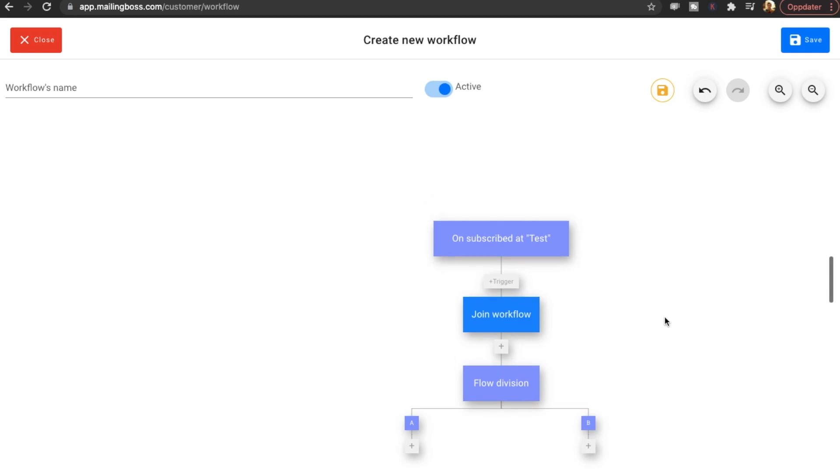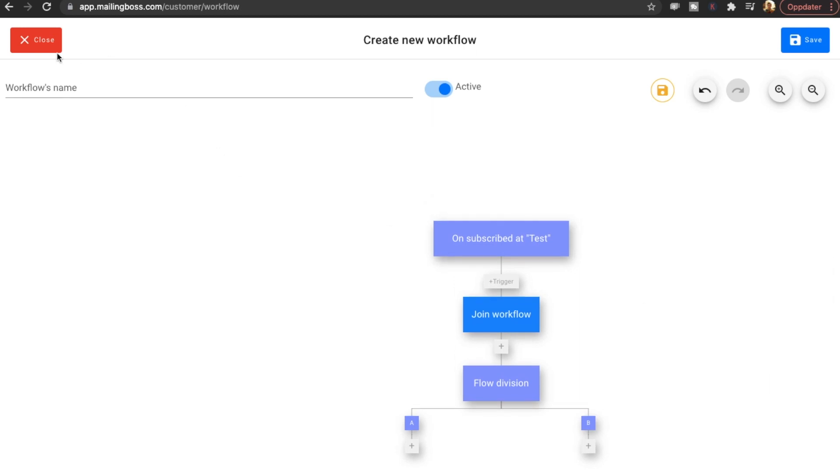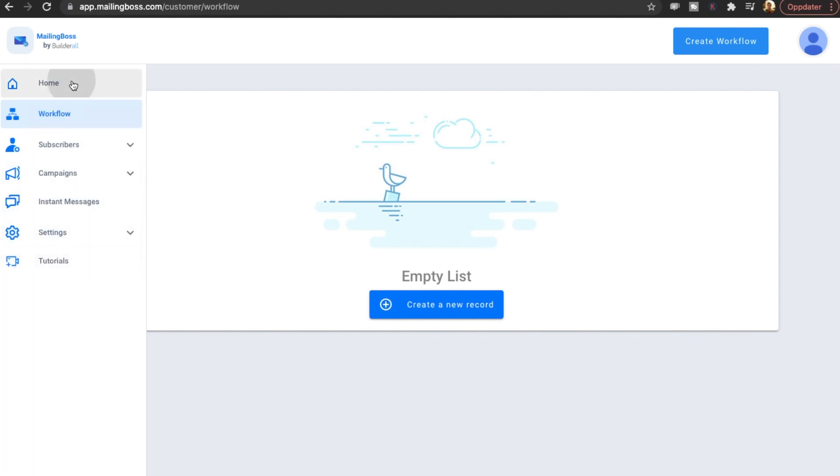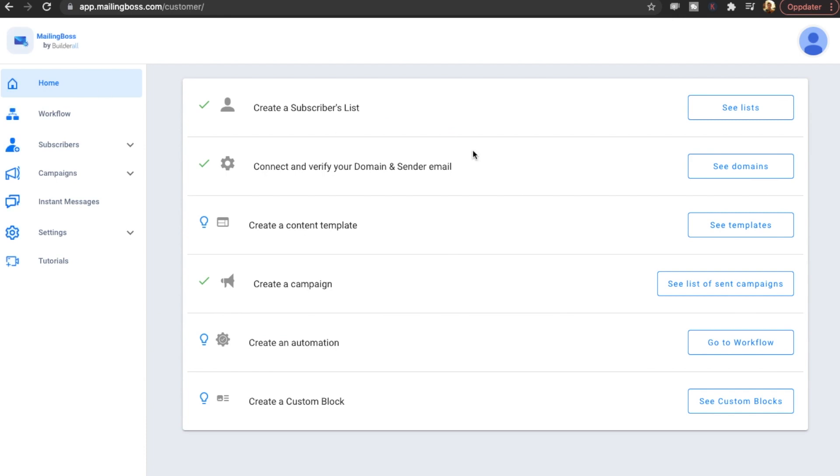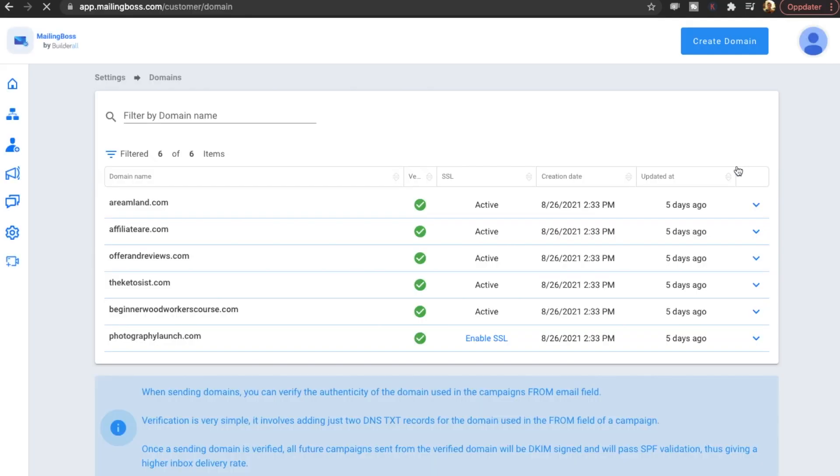So that was just a very quick look into the new mailing boss. From what I see it looks really really nice. If you go back home you can also connect your domain. You want to do that. Otherwise your emails are probably going to end up in spam. So make sure you have real domains and real emails on those domains.